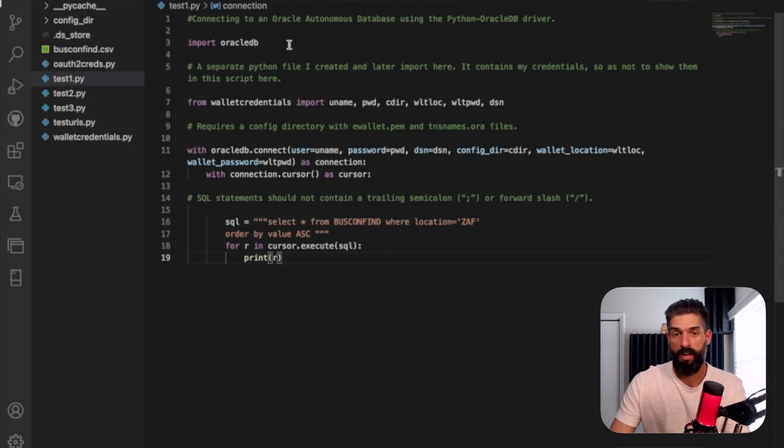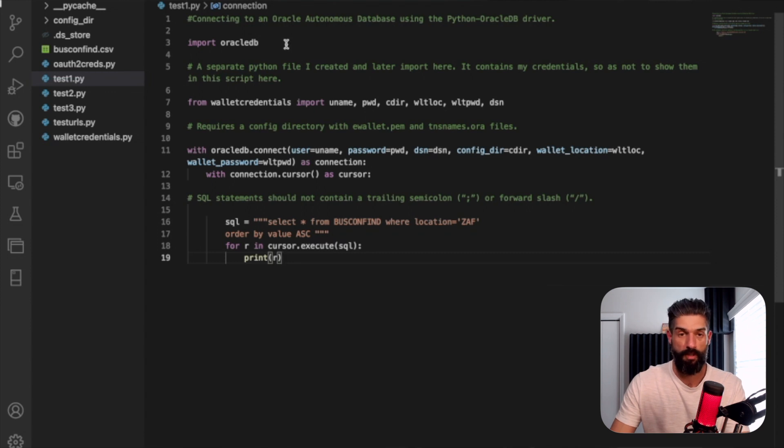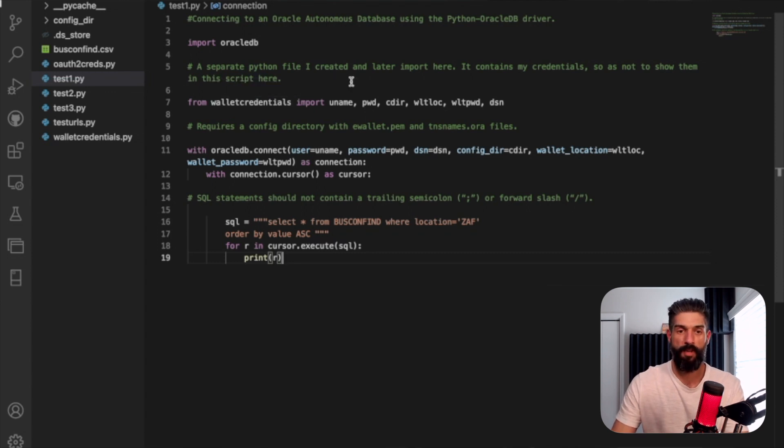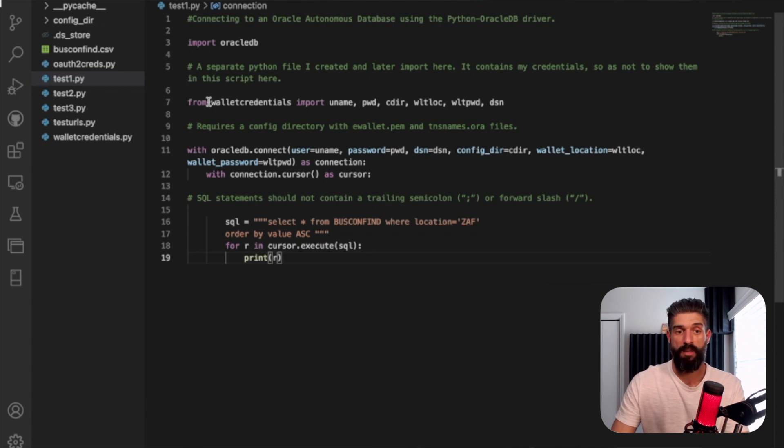So first things first, on line three here, I'm just importing this Oracle DB driver or this library. And then here's where it starts to get not tricky, but these are some of the considerations. So I'm importing all of these credentials.